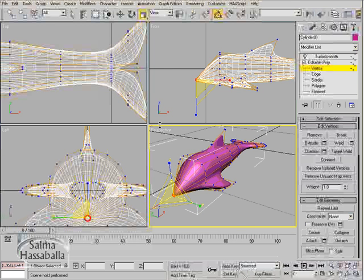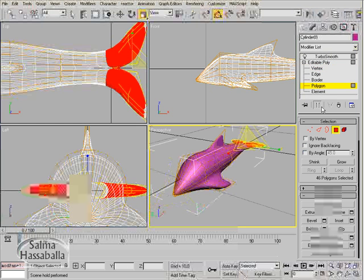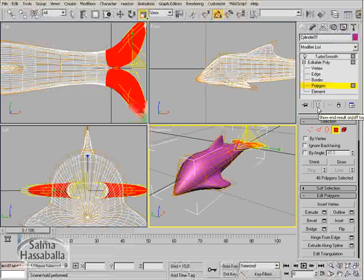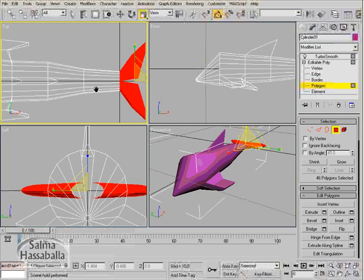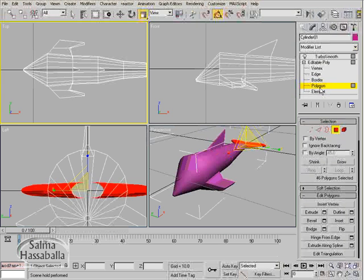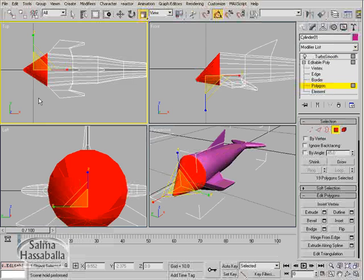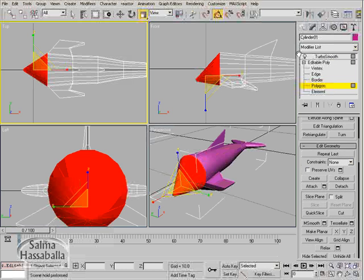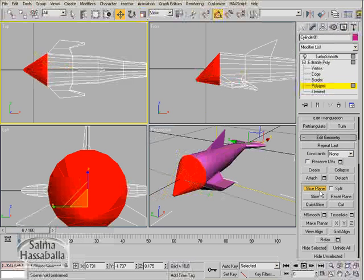We need more detail in the head area, so go to the polygon level. Click the show end result to turn it off. Make sure you are in the polygon level, select these polygons, and click the slice plane.